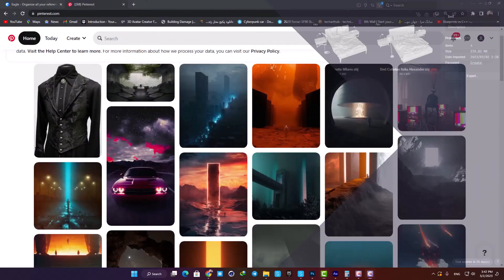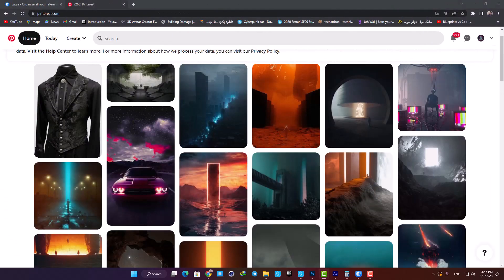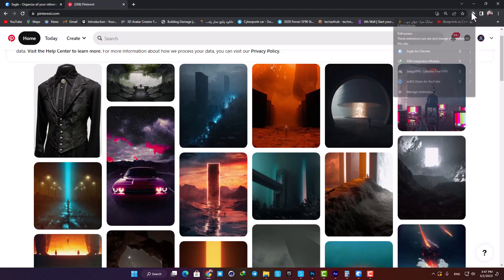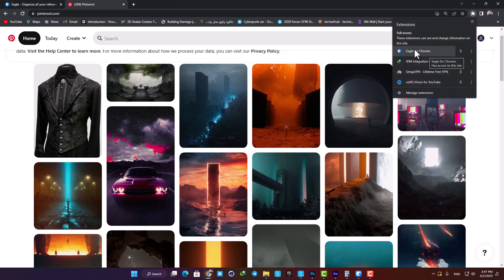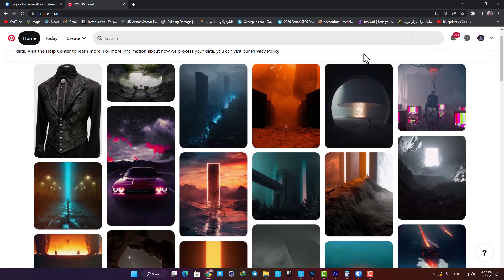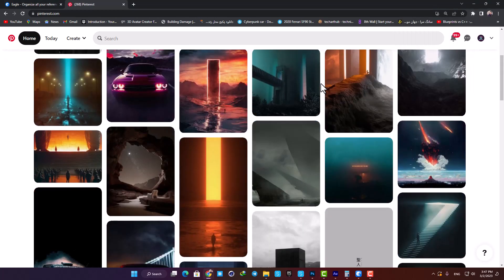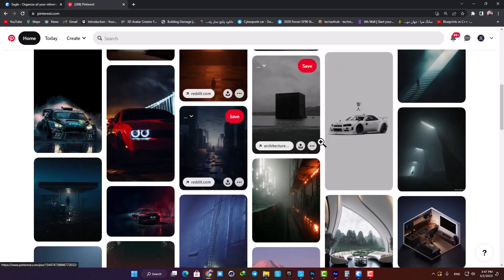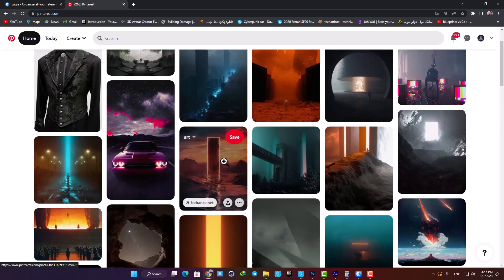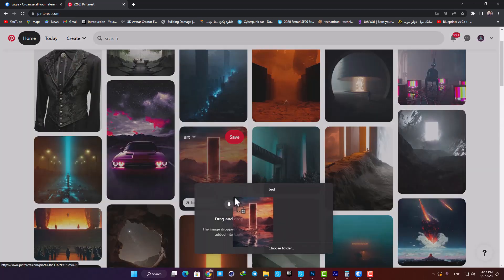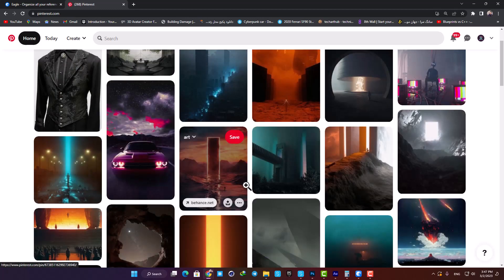I also installed their extension on my Chrome, and it offers a toolset which can become very handy when you're browsing the internet and want to find ideas. For example, you can just click and hold on the image you want and drop it into your library.